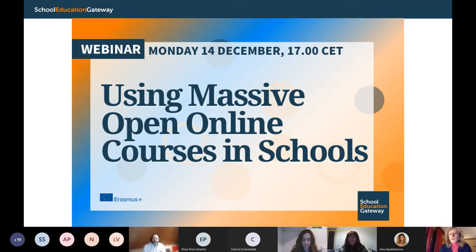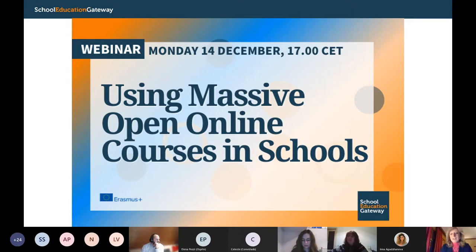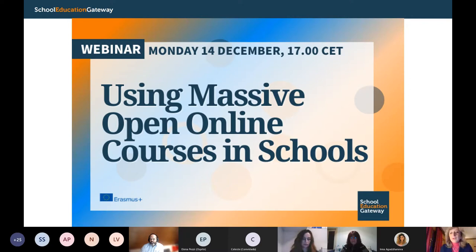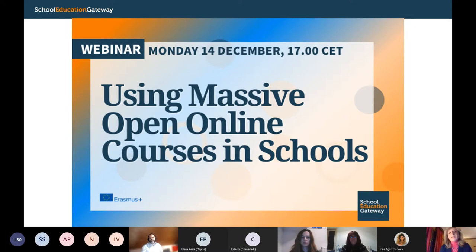I think we may start. There are already many teachers and school leaders connected this afternoon. I have already shared in the chat the link to our first poll. We would like to ask you some questions and make this webinar a bit interactive. Welcome to all teachers and school leaders participating this afternoon to this webinar by School Education Gateway. The topic this afternoon is using massive open online courses in schools.